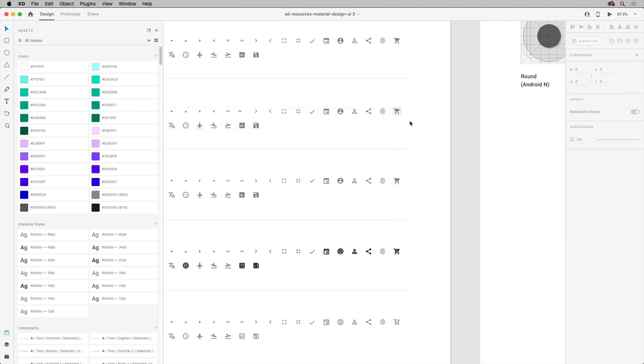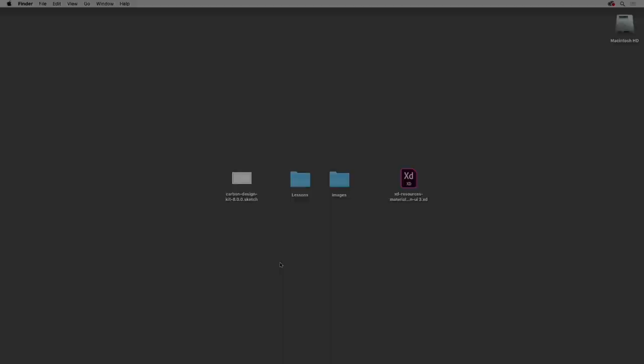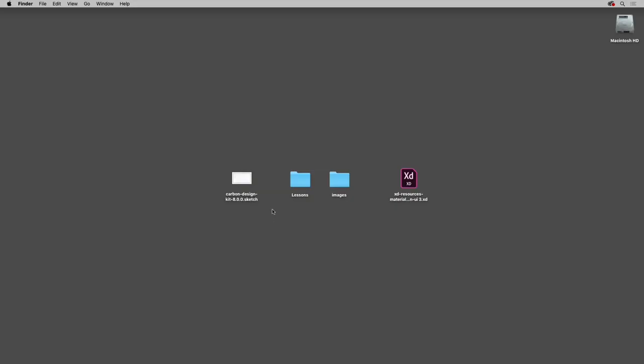Using content from existing XD Docs is easy, but say you have a design system you've created or you've gotten from someone else that was created in Sketch. You can see this Carbon Design Kit from IBM that I'd like to open, but it's in a Sketch format.